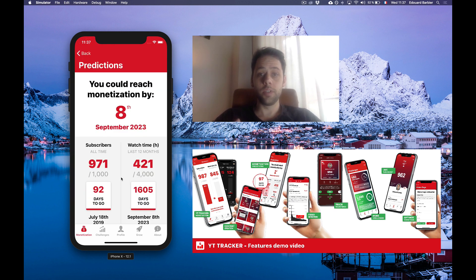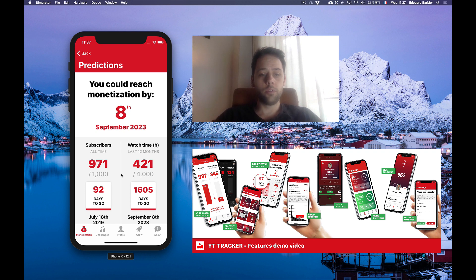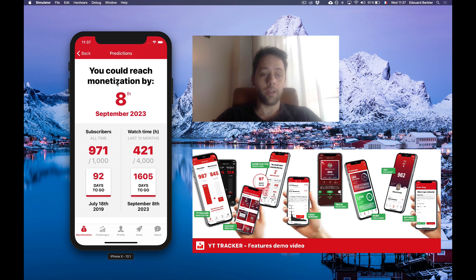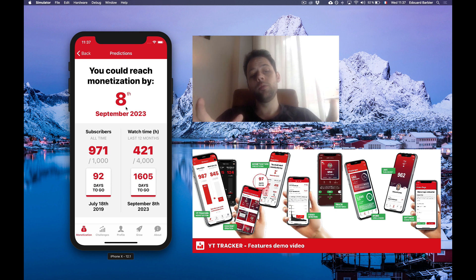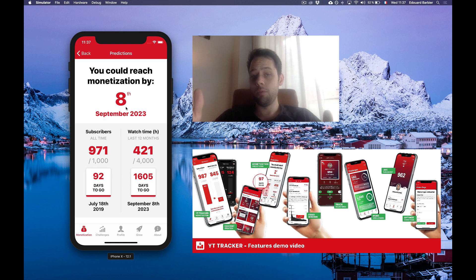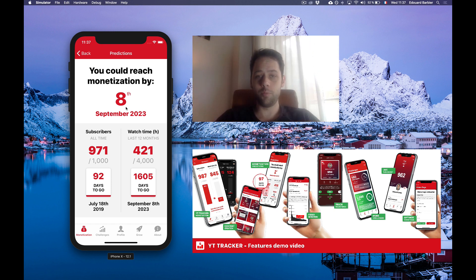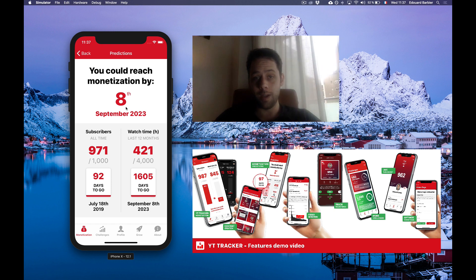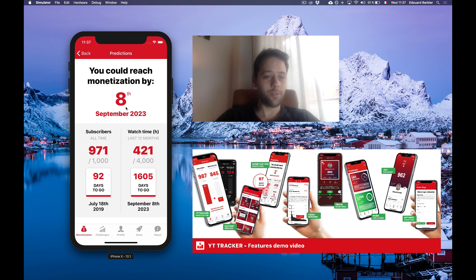The app will start trying to predict when you could reach monetization. At the moment the app tells me that I could reach monetization in 2023, which is very far, because at the moment I don't really publish videos on this channel — I spend too much time building the app.